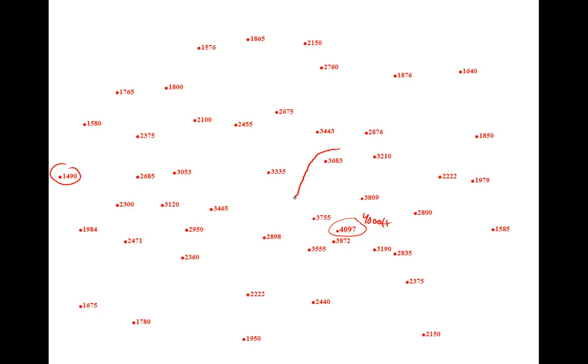There's only one data point higher than 4,000 feet and hence only one data point inside that contour. The next contour at a 400 foot interval would be 3,600 feet. All points greater than 3,600 feet, including our single point above 4,000 feet, would be inside the 3,600 foot contour, and all points less than 3,600 feet would be outside our 3,600 foot contour.